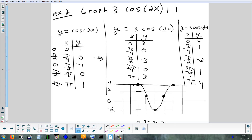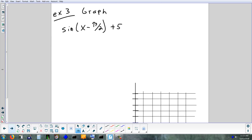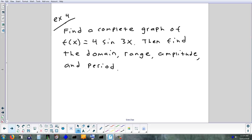That had 3 out of 4 transformations in it. Does anyone feel like they need to see another one? This next one would have a phase shift and a vertical shift. Would the order matter? It wouldn't, because you're doing one on the x and one on the y — not two things on the same axis where the order could matter. But if you stick to the order I gave you in the beginning, you'll always be okay.